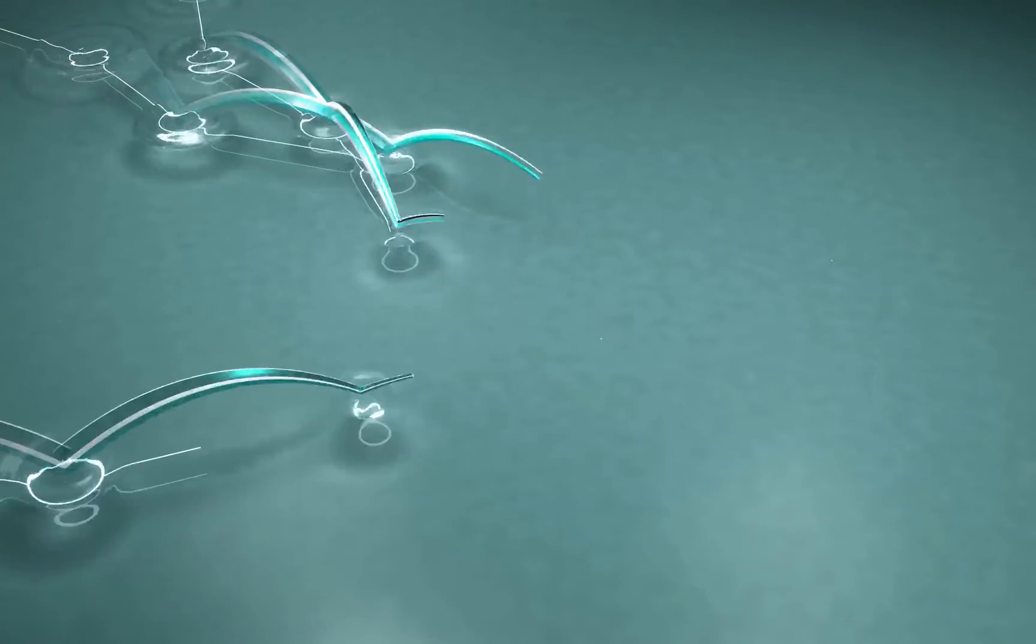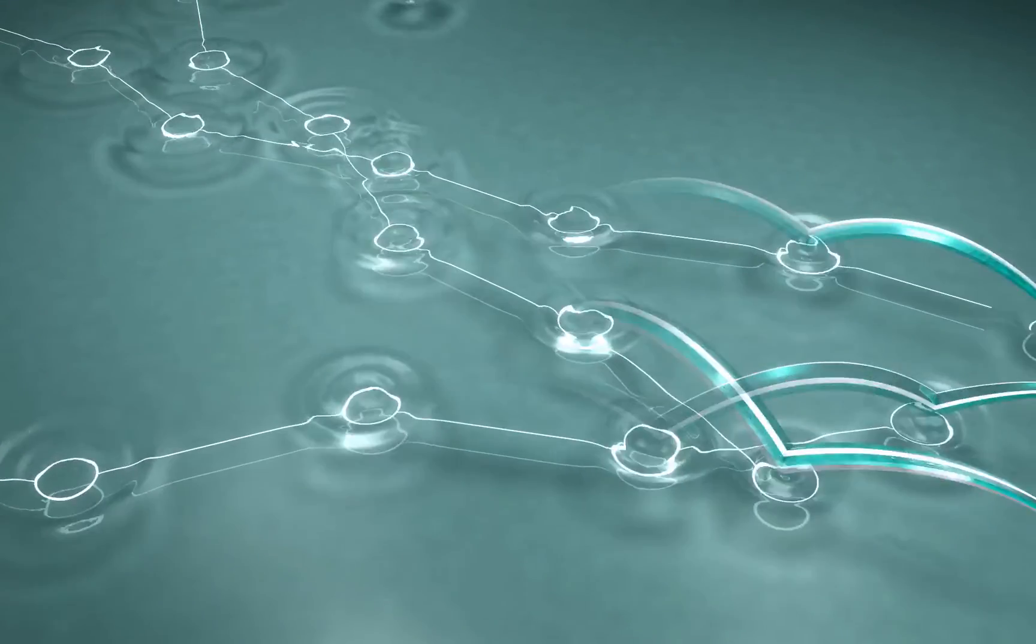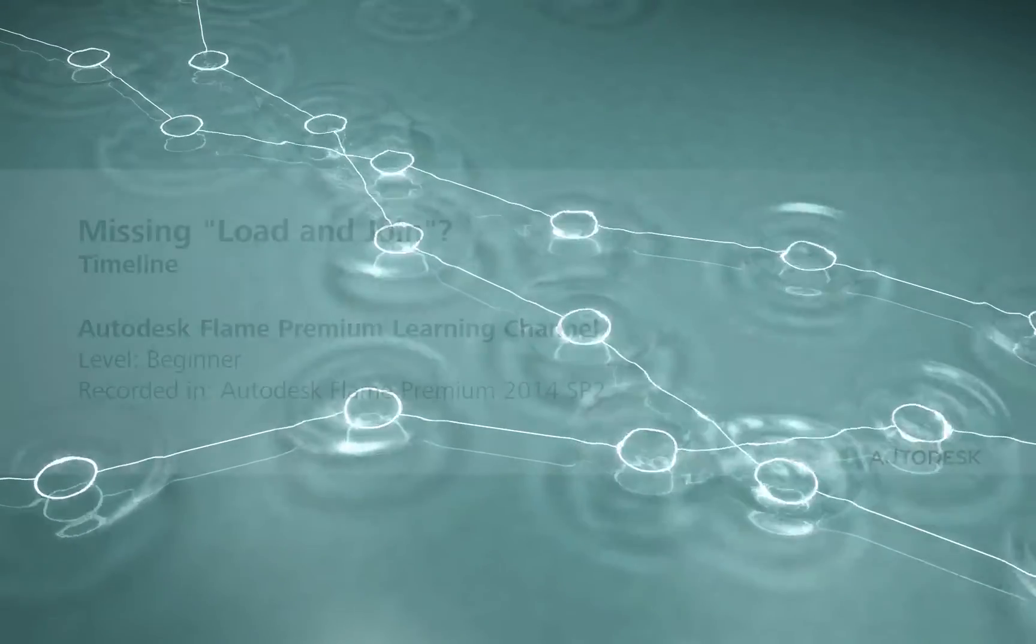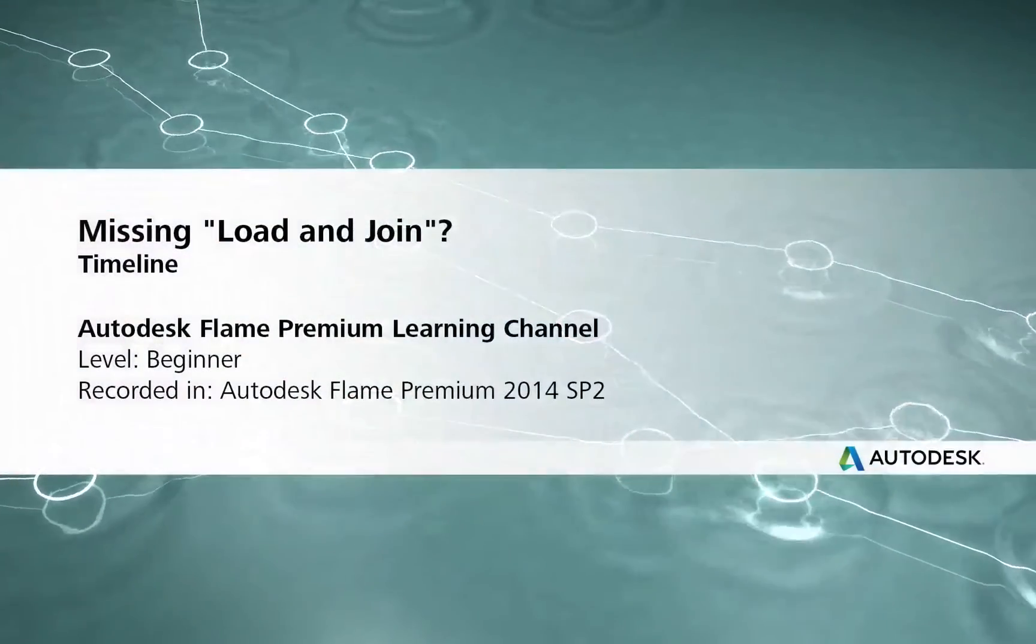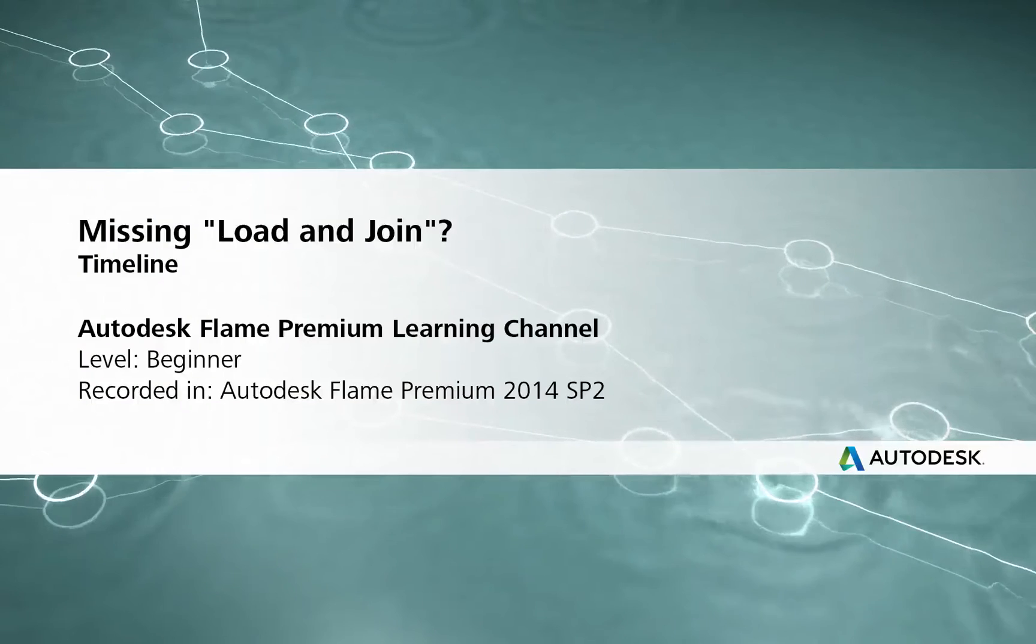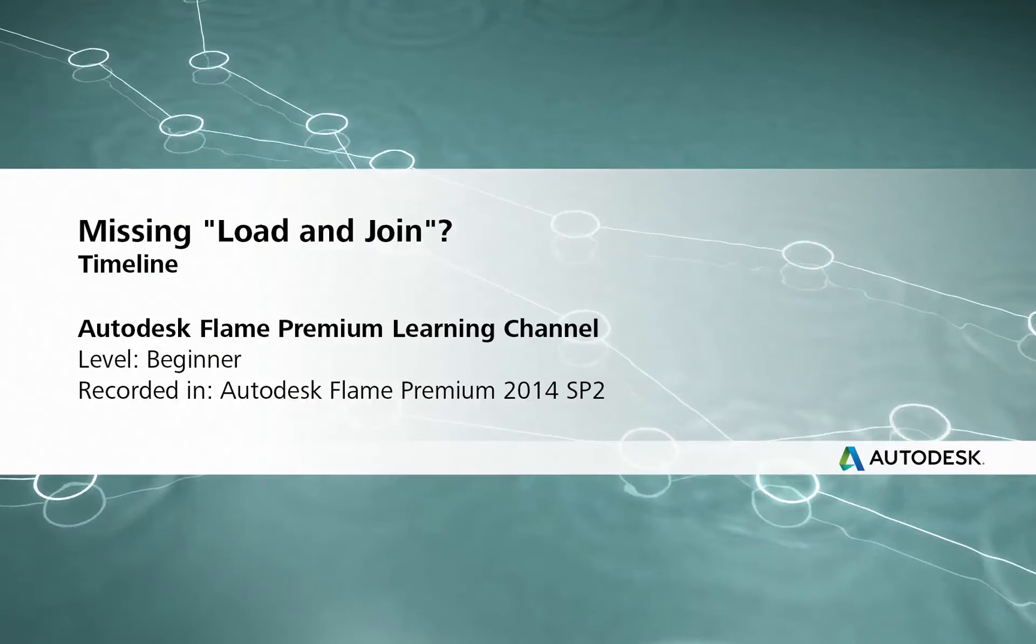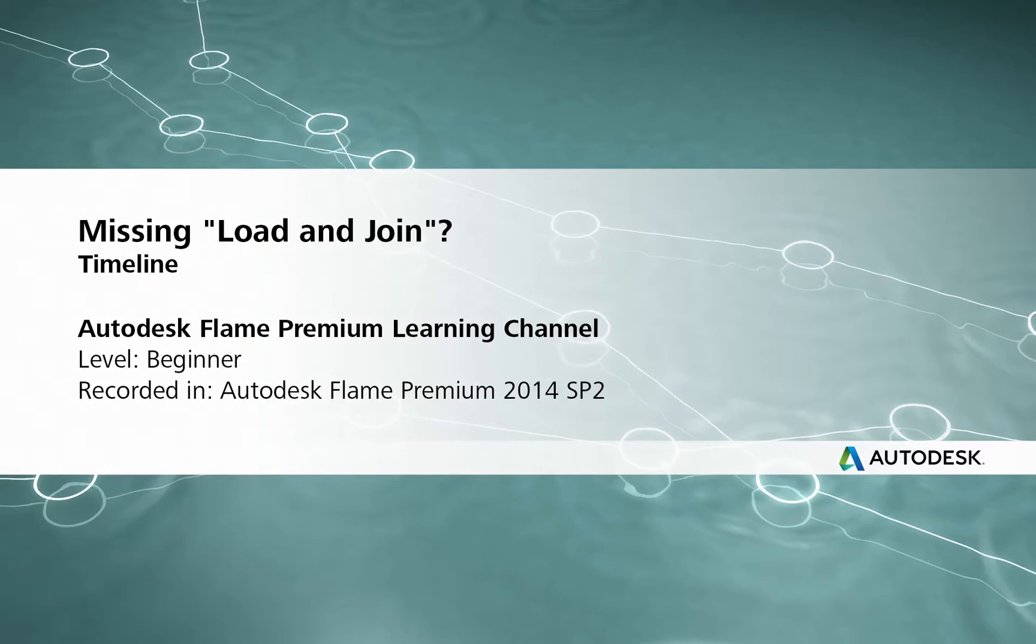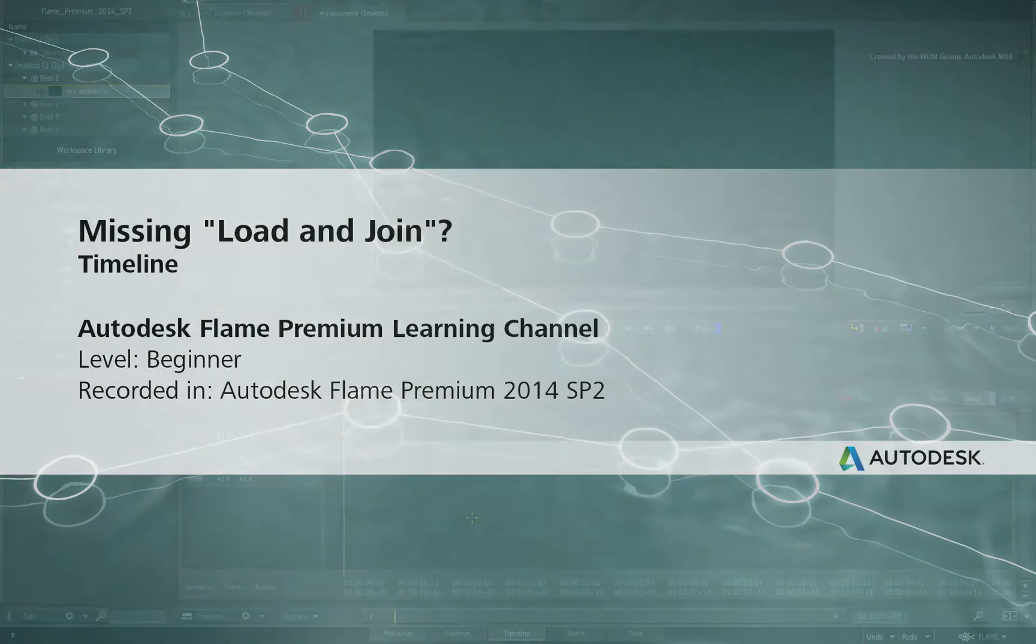www.flamepremium.com Hi everyone, Grant Kaye here for the Flame Premium Learning Channel.